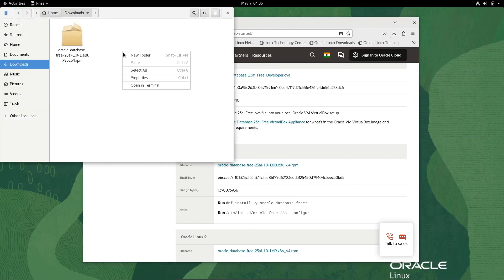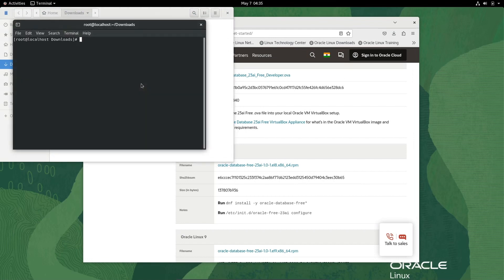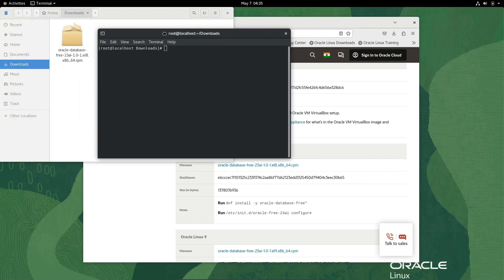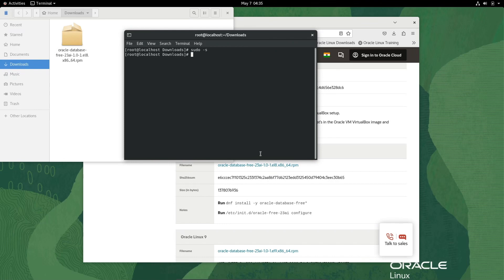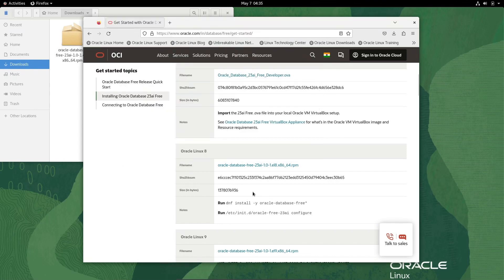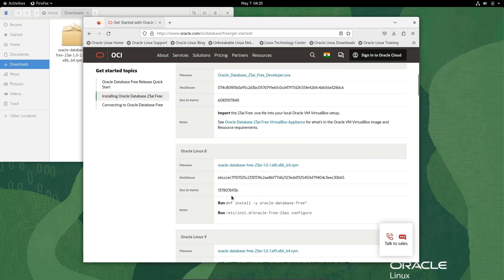First command we need to use is sudo -s. We already have the download file. For installation we need to use this command, so let's copy it.